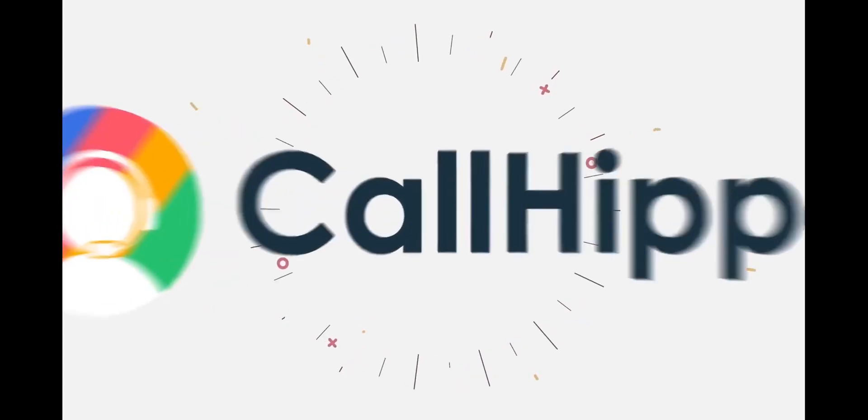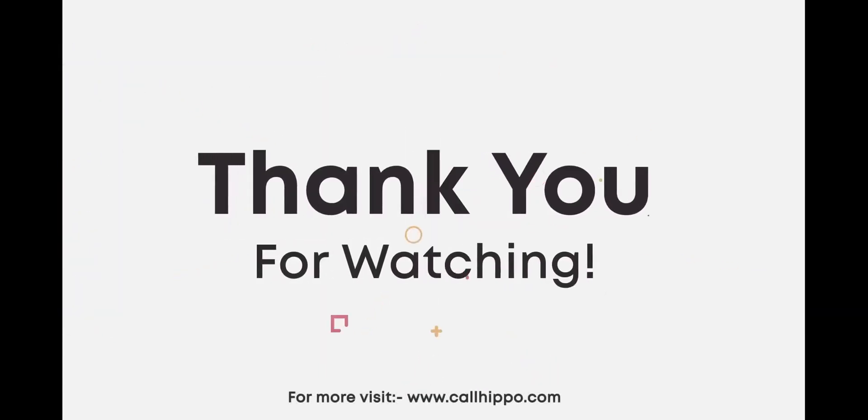Thank you for choosing CallHippo. Please visit www.callhippo.com for more information.